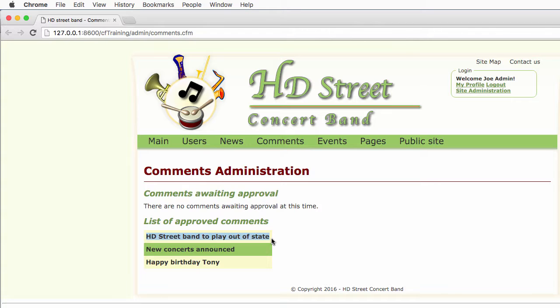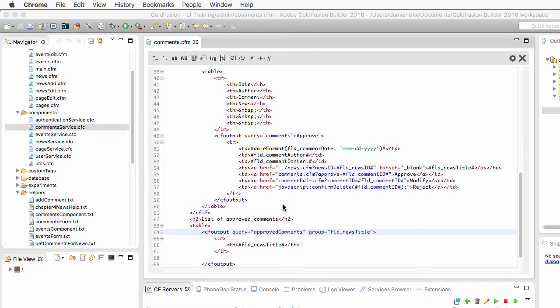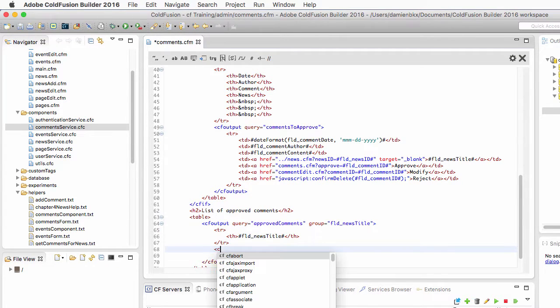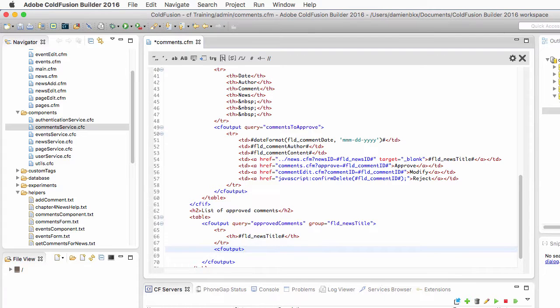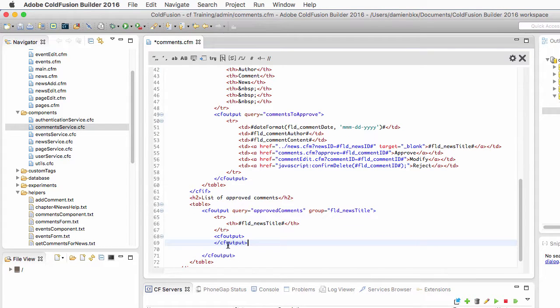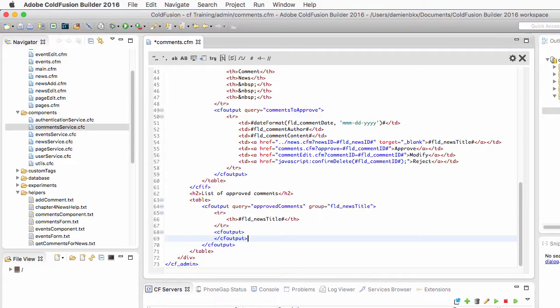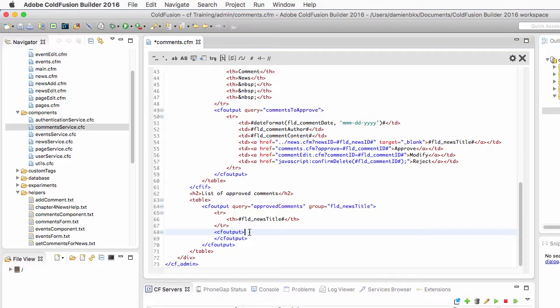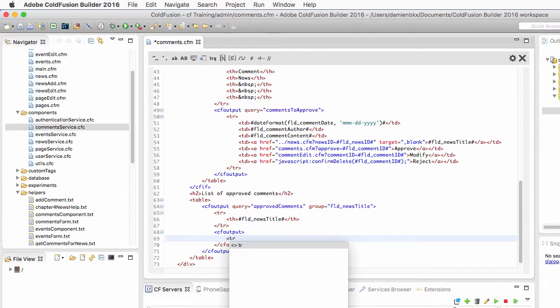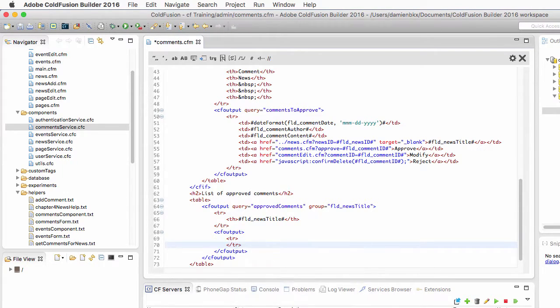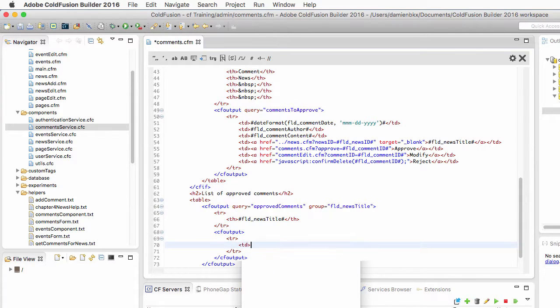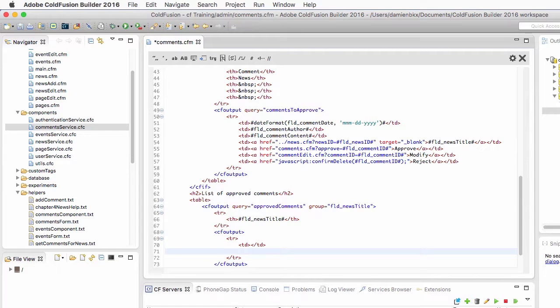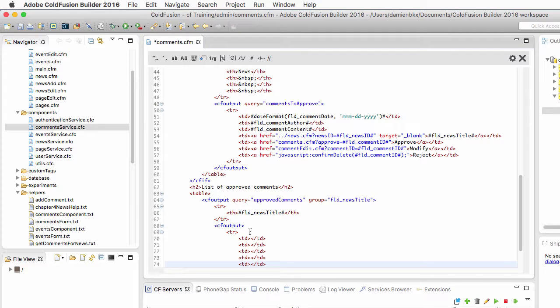If I run the page now you see that each news appears only once even though I know that this first news here has three approved comments. Now I want to display the comments associated with each of those news. Let's return to ColdFusion Builder, and it is here that I will create another cf output block inside of the first one. By doing that I create a loop inside of a loop. Here in the inner loop I want to output some table rows and I will need here five cells, so I will need five td blocks.